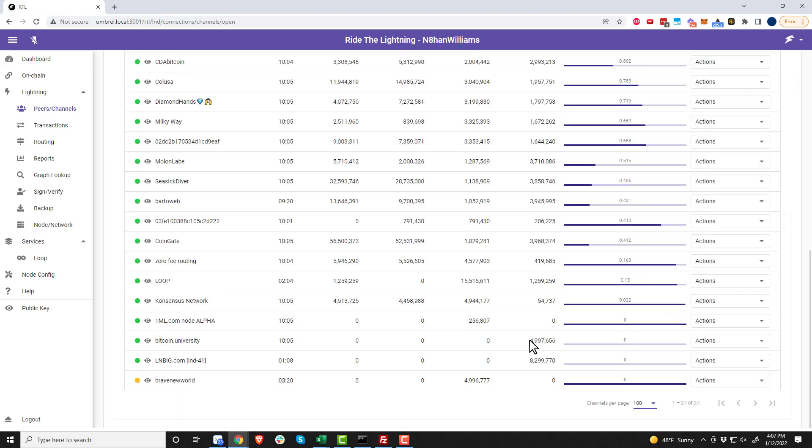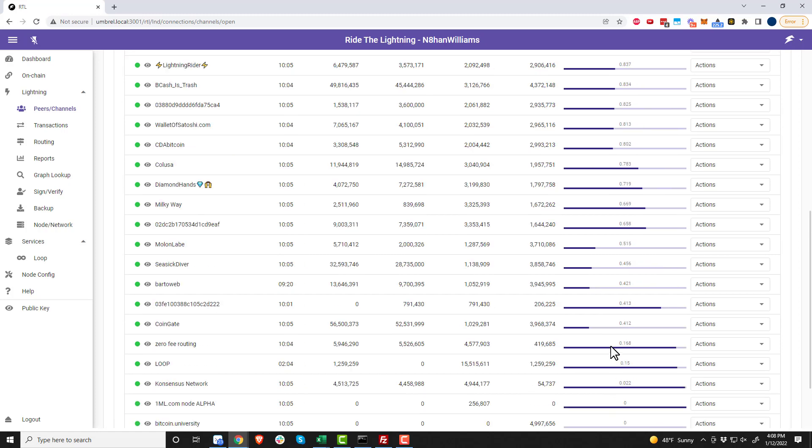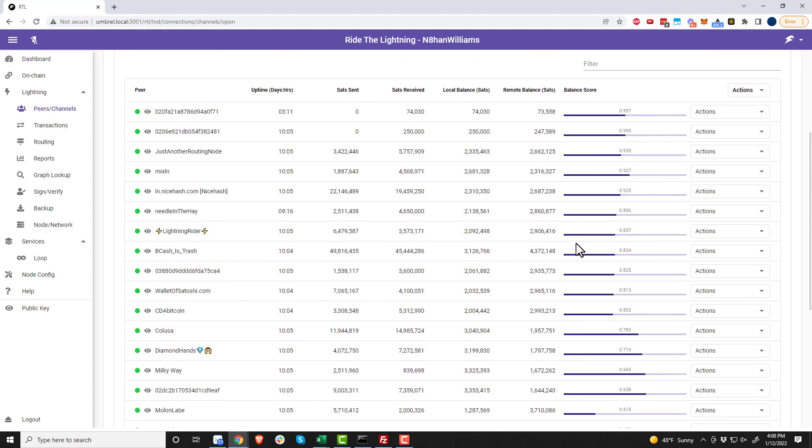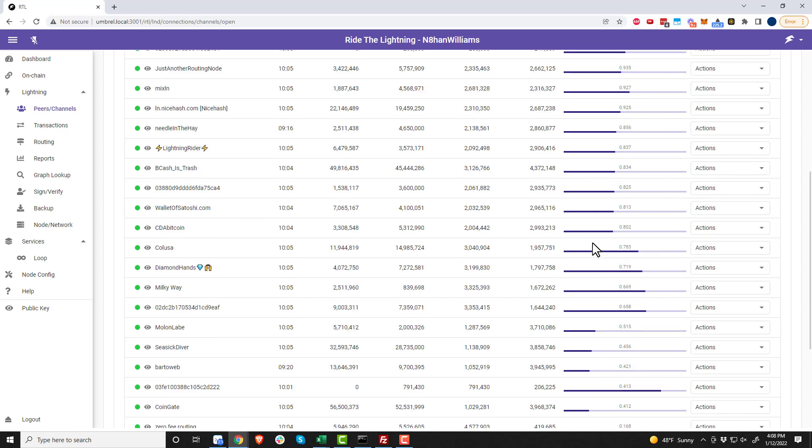All righty, so after three confirmations my channel with LN3IG was opened and we can see now that I have about 8.3 million sats of inbound liquidity available to me.